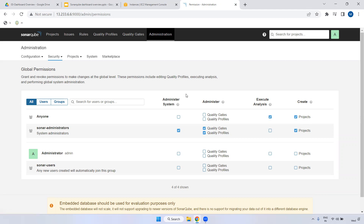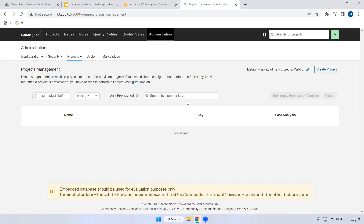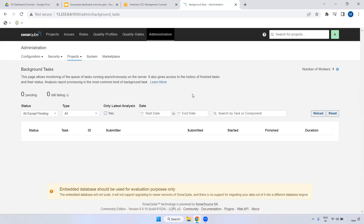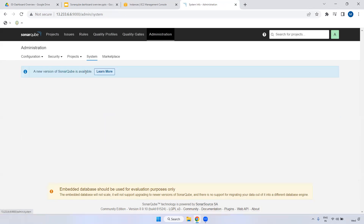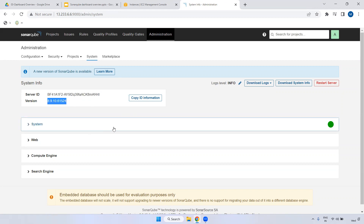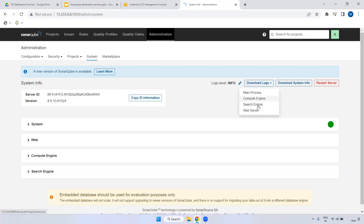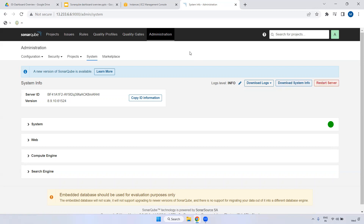Under Projects Management, currently we don't have anything. Under Background Tasks, you can verify if any project analysis is running in the background. Under System - when I installed SonarQube on an EC2 instance, this is the server ID generated, and the current version is shown here. We are currently using the open source edition. If you want to use the Developer Edition or Enterprise Edition, you provide this ID to the SonarQube team and they will activate a paid version. You can also download logs - compute logs, search engine logs, web server logs, and main process logs. You can also restart the SonarQube service from here without logging into the Linux server.